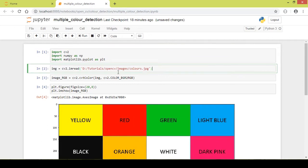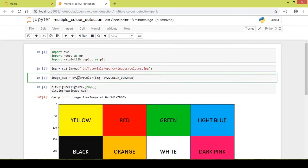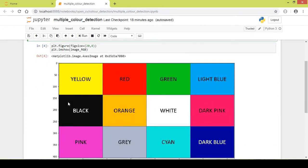Next I load the image using the cv2.imread function, and then I convert the image from BGR format to RGB format using the cv2.cvtColor function. This is because by default OpenCV reads images in BGR format, so we convert it to RGB in order to display it in proper color.